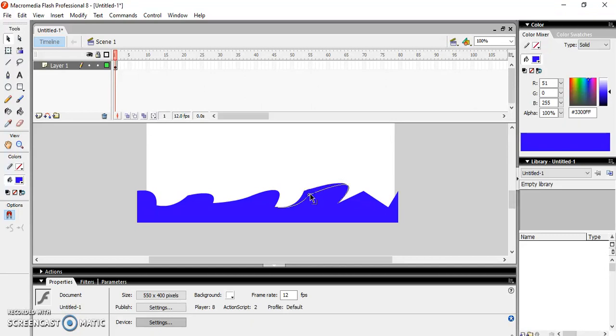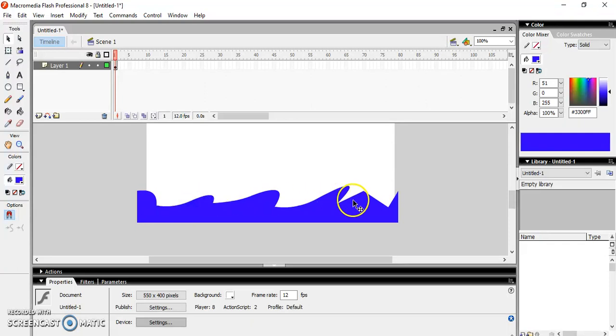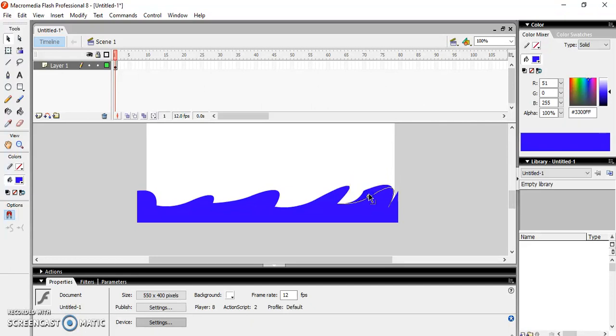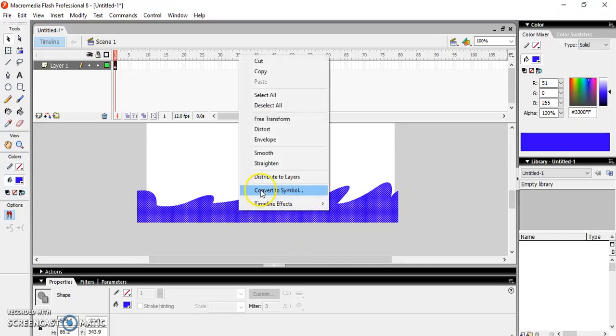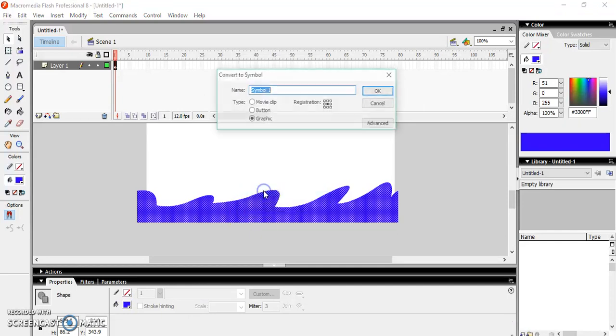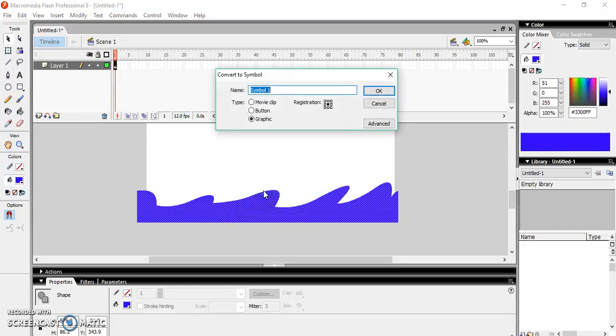Make some of the waves bigger, some smaller. Once you have done it, right click on it and convert it into a symbol. Name it as Wave.